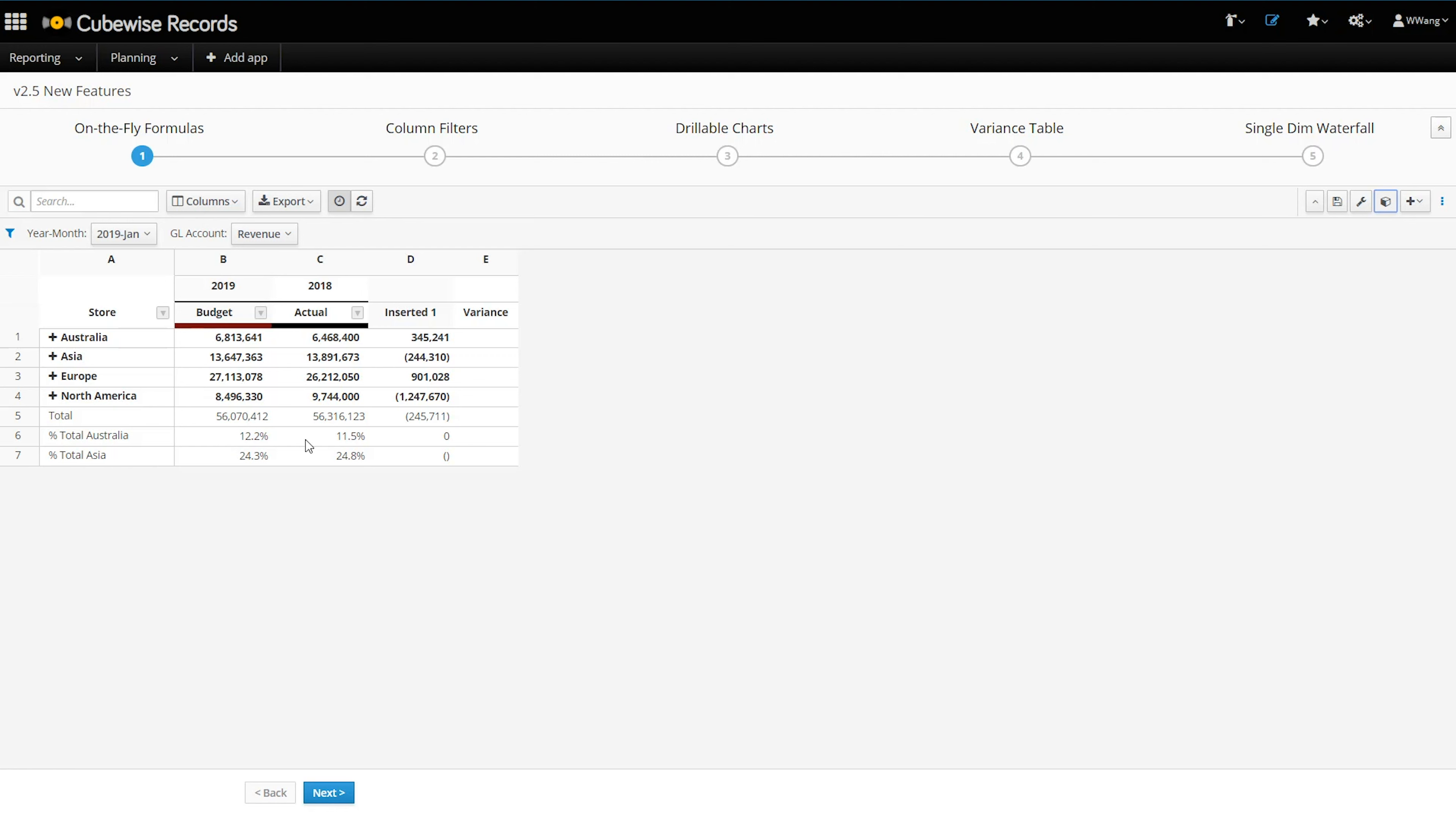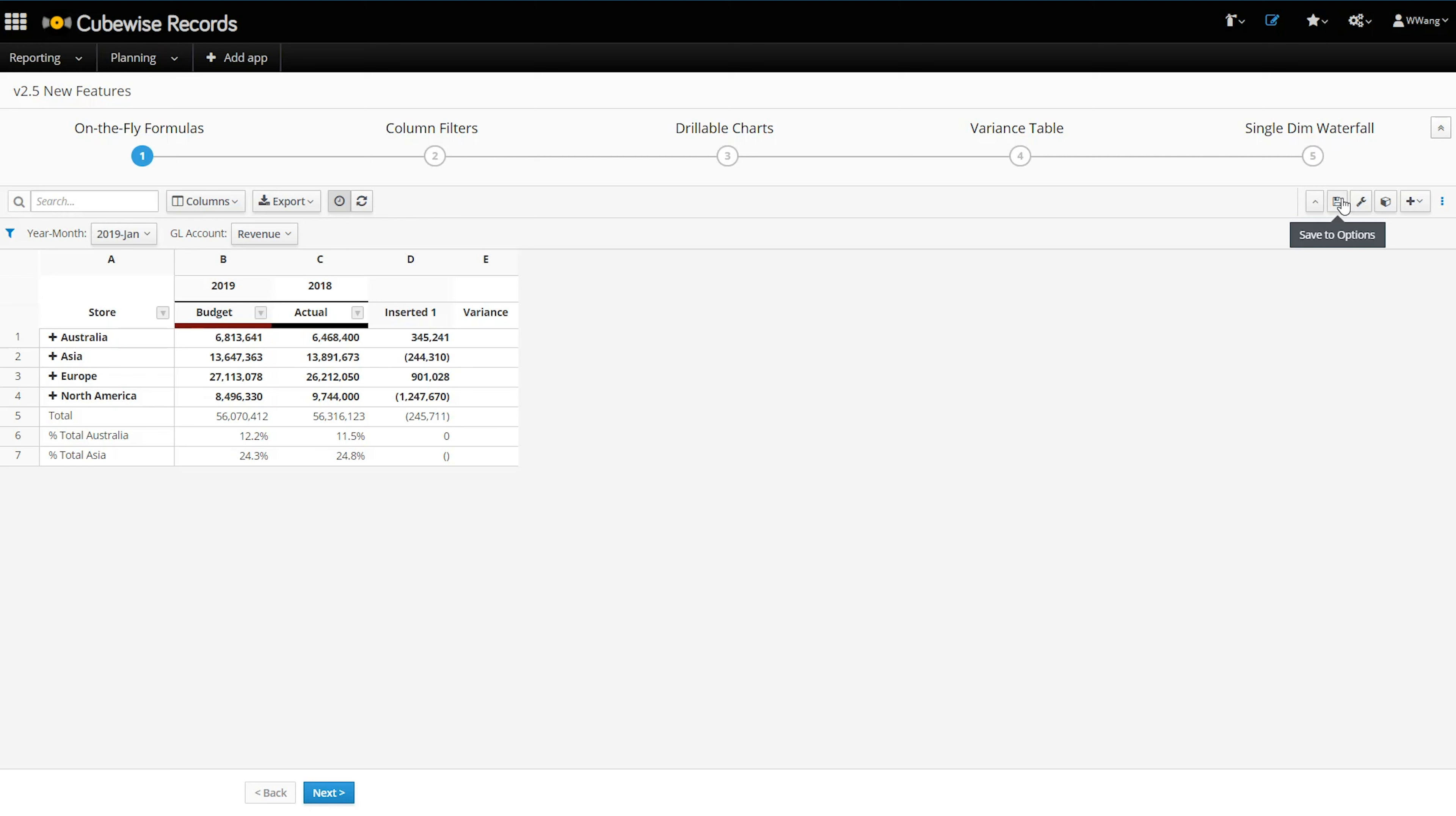Notice also that you can insert rows and write percent of total formulas into them. You might also have noticed the new Save button on tables. This button will publish any inserted rows, columns, and formulas to the current page.